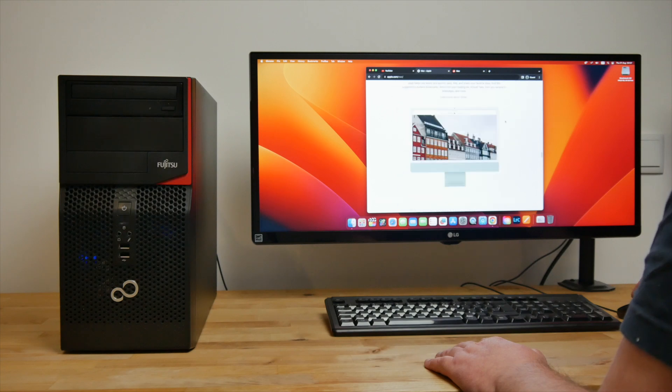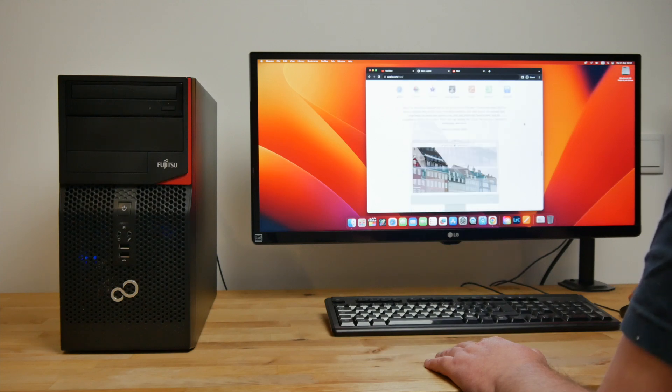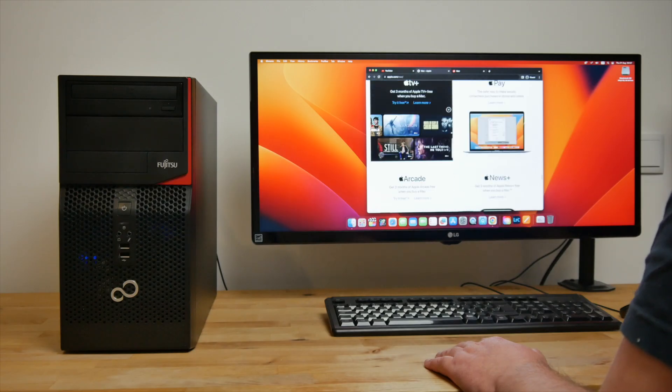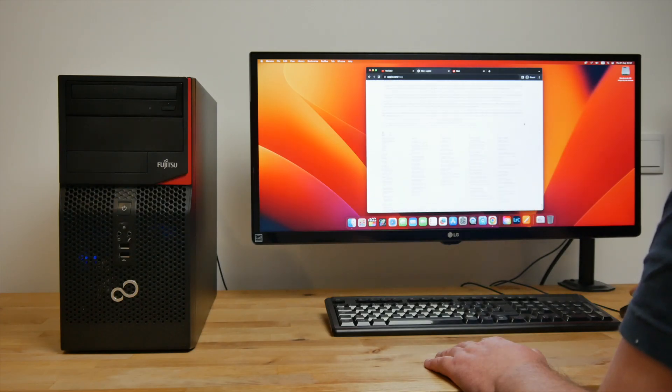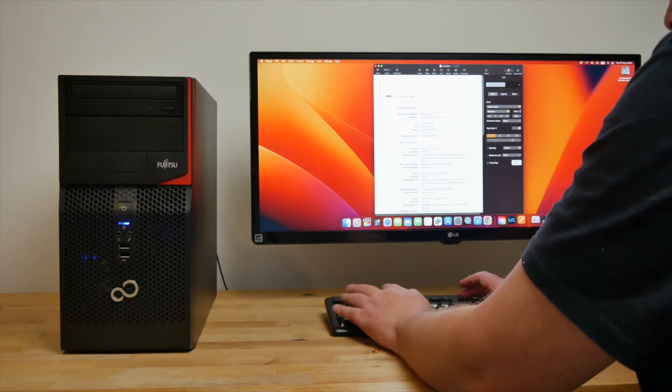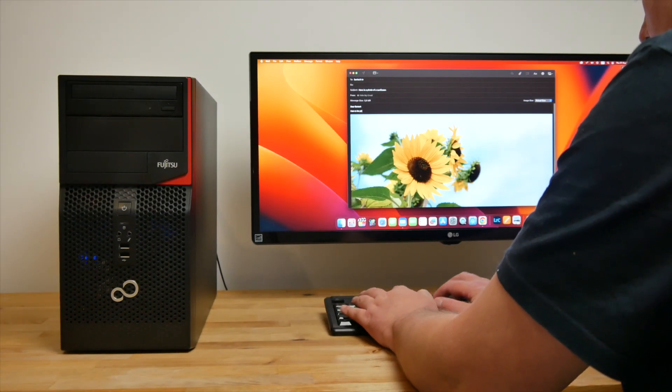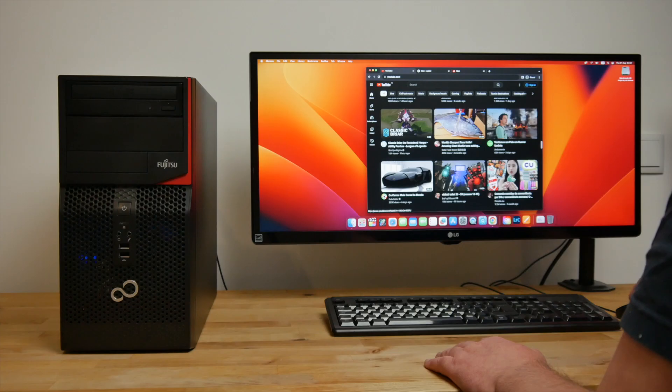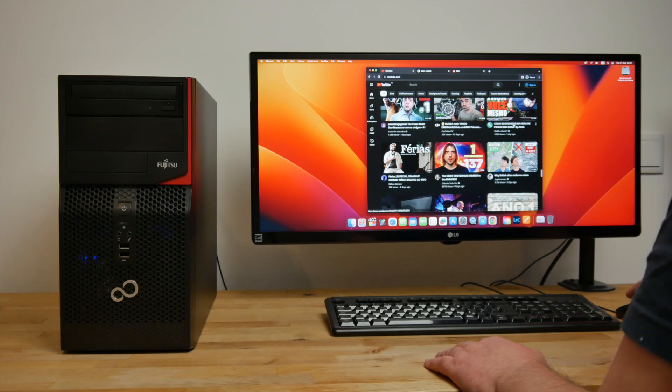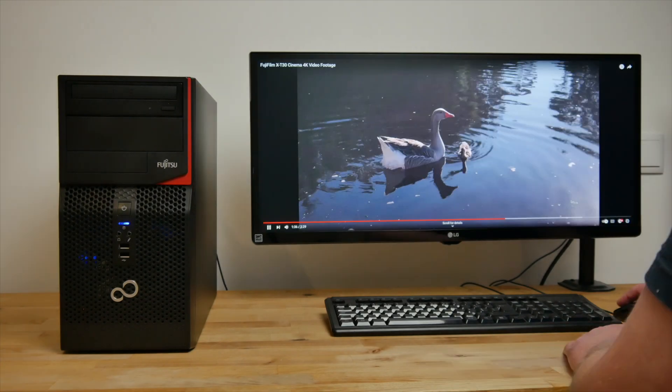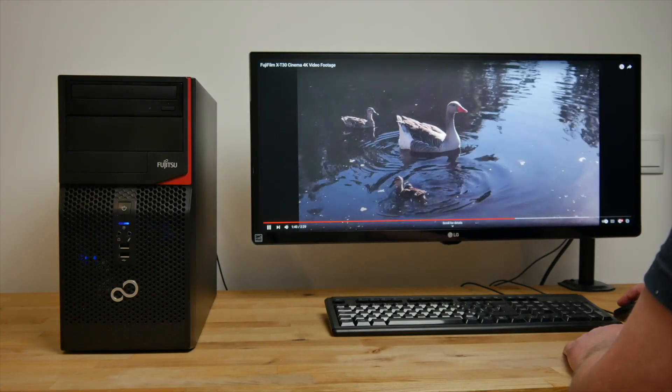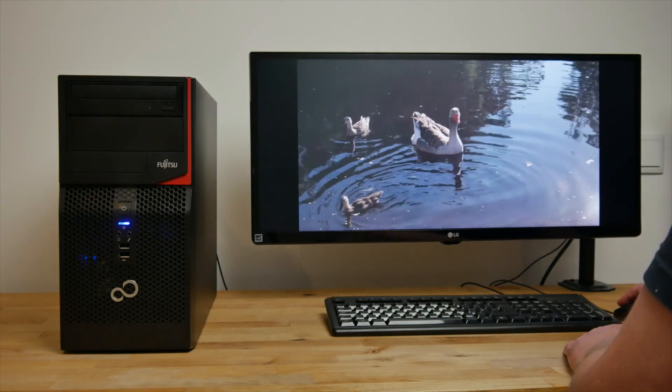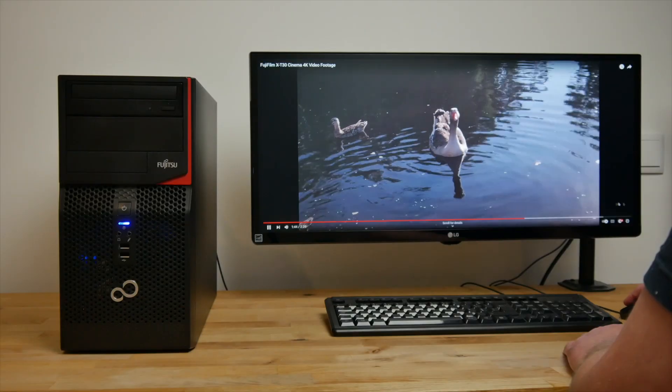So how does it perform in actual use? Considering how much this computer cost, I was shocked at just how well it performed. For everyday tasks like web browsing in Safari or Chrome, editing documents in Pages, email using Apple Mail, or watching YouTube videos, it's basically indistinguishable from any real Mac. 4K YouTube videos play back smoothly and without any skipping, with CPU usage hovering around 30%.